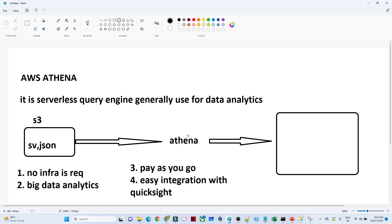Athena also integrates with AWS Glue, which is an ETL tool. Glue will crawl your data and you can directly run SQL queries on it. In the next video we will do a practical to understand more about it. I hope you got an idea about AWS Athena.